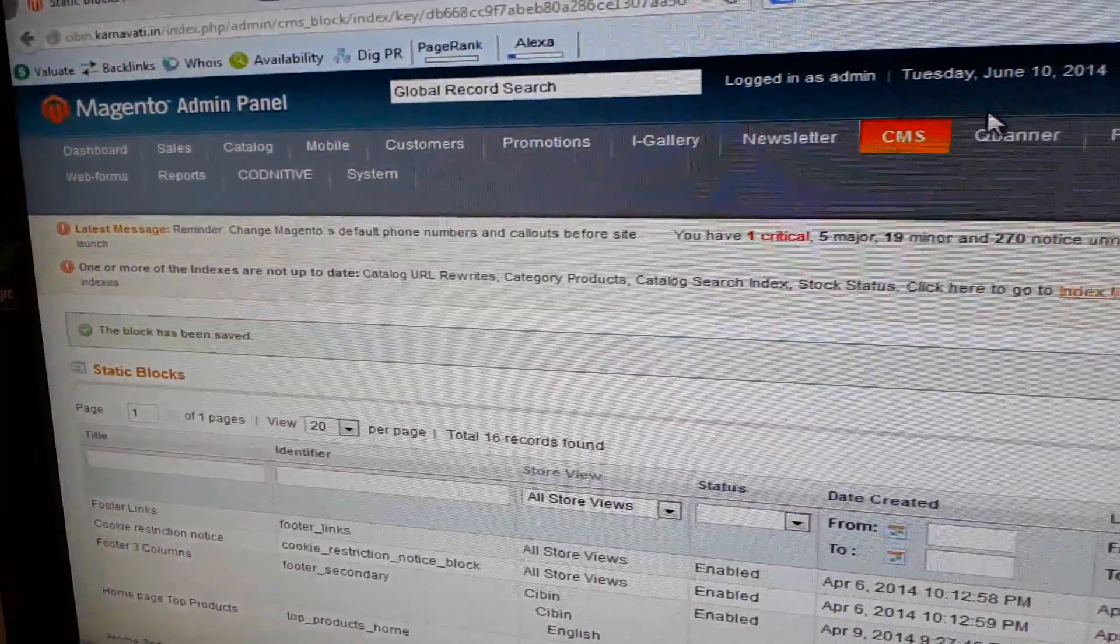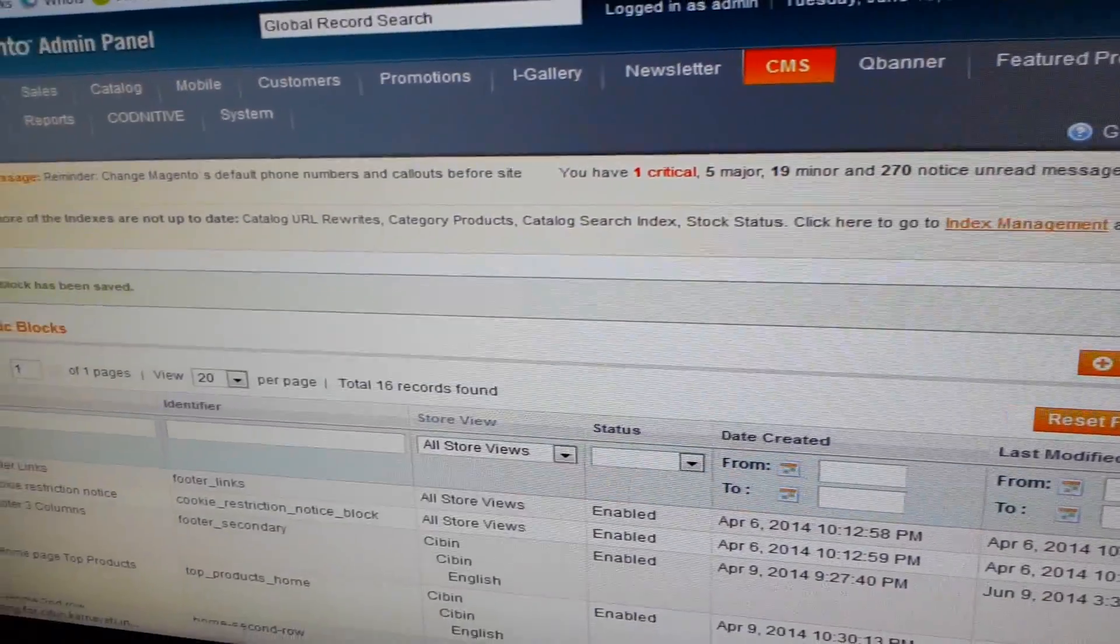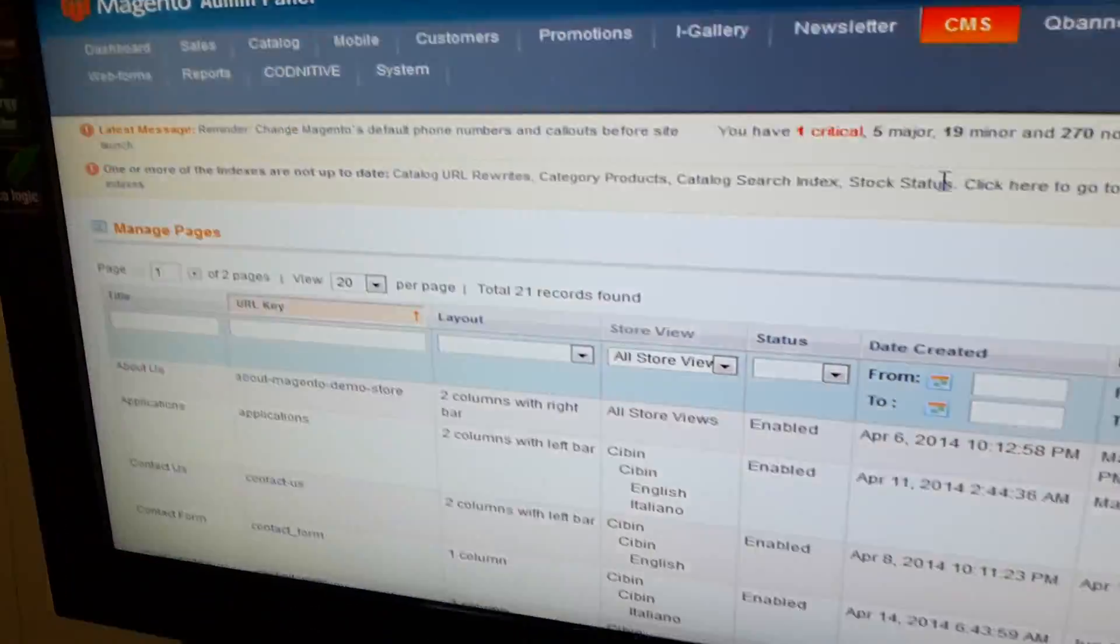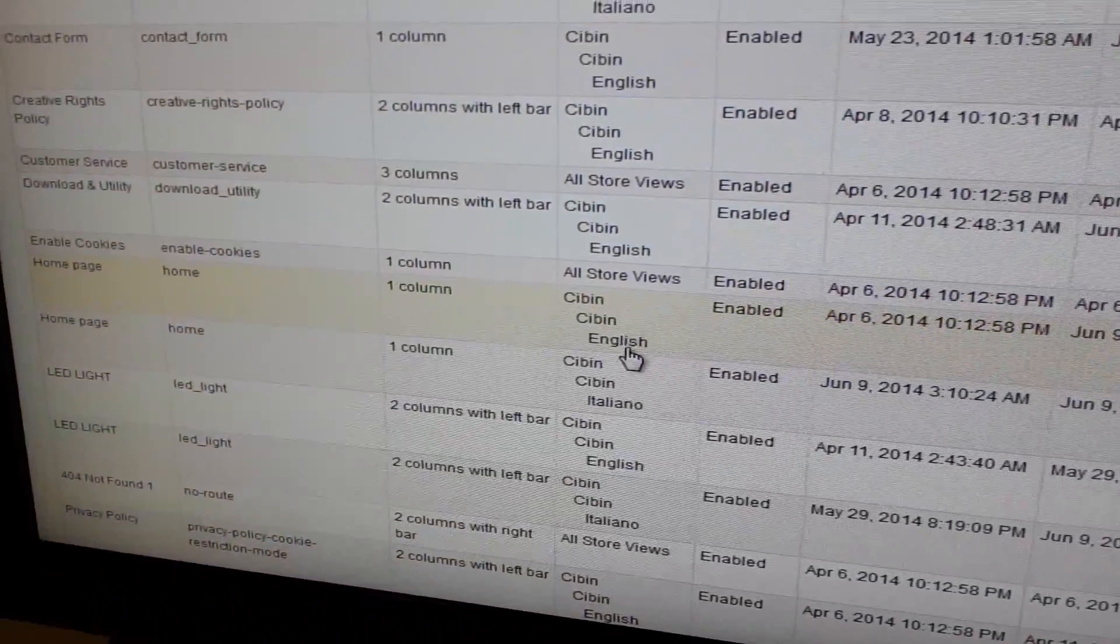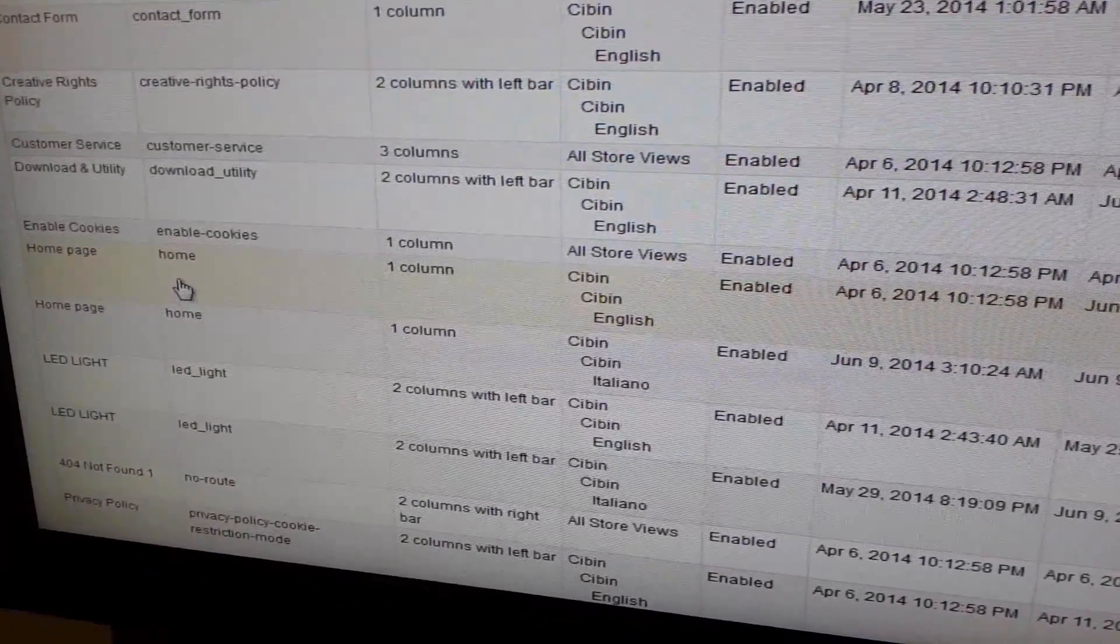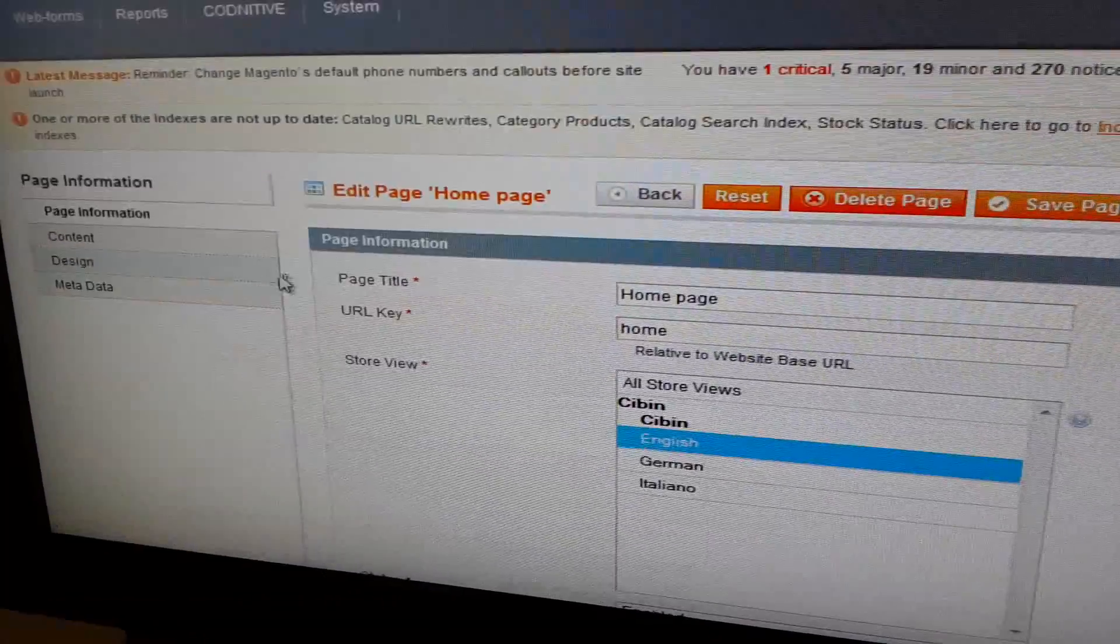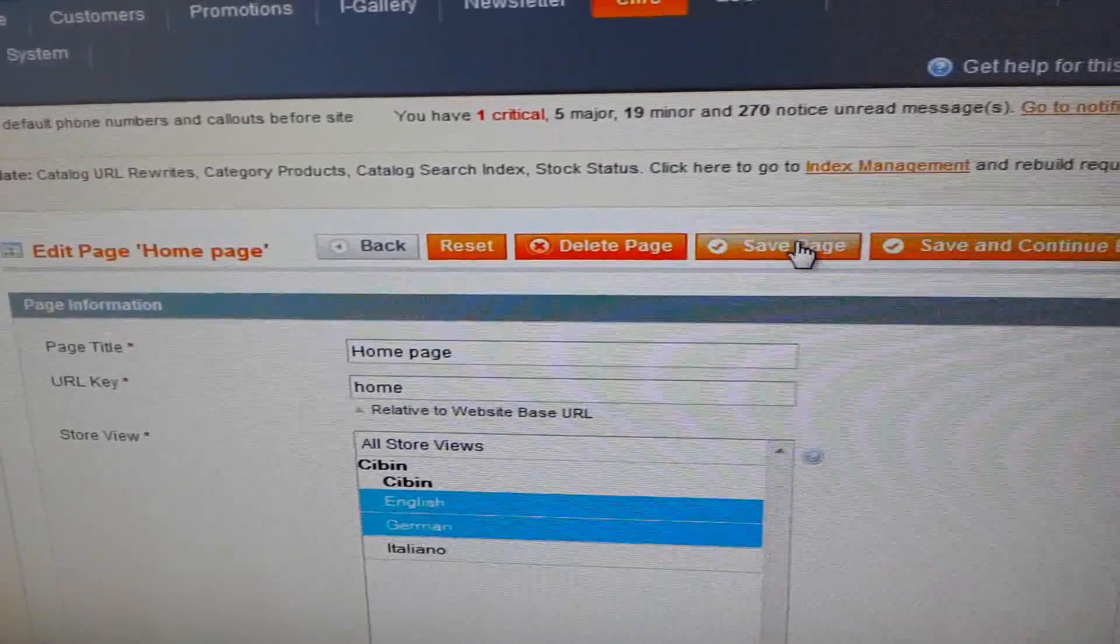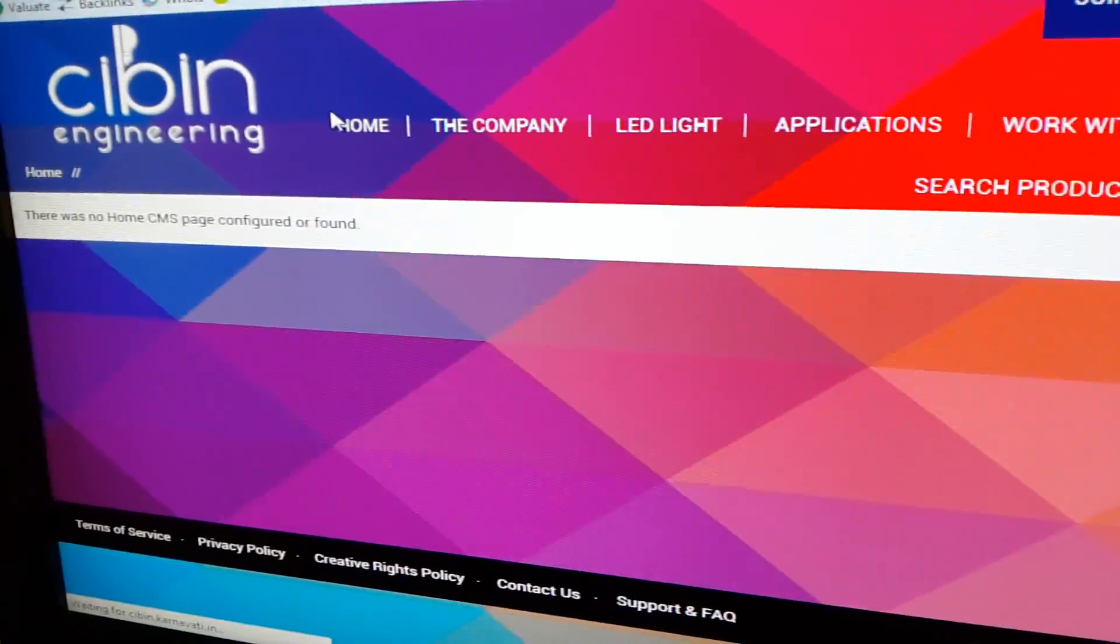And also you need to configure the pages. Here it says home page was not configured. So go find your home page. We have created two different home pages for English version and for Italian version. You can create a separate for German version also, or you can similarly choose from here. German. See. And refresh.